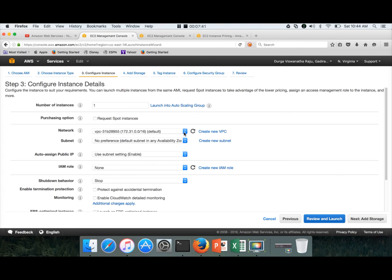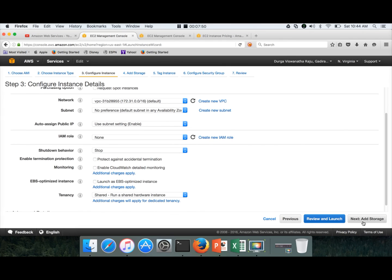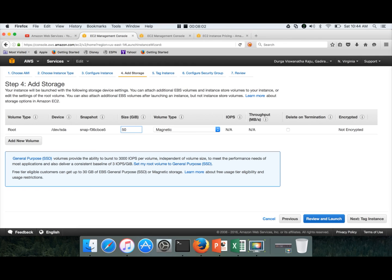Here we will be using VPC. What is VPC and all, you have to watch those Amazon Web Services videos before getting into here. Then next we have to add storage. By default it only gives 8 GB. Instead of adding a new volume, we will be increasing this one. I will recommend at least to have 50 GB so that you have enough storage for the OS, for Hadoop and everything.